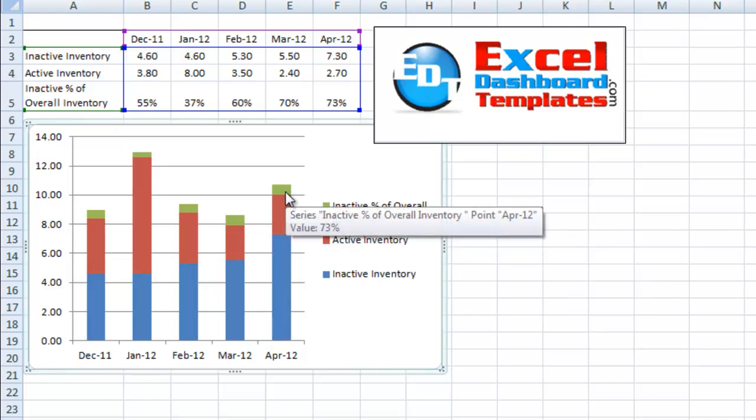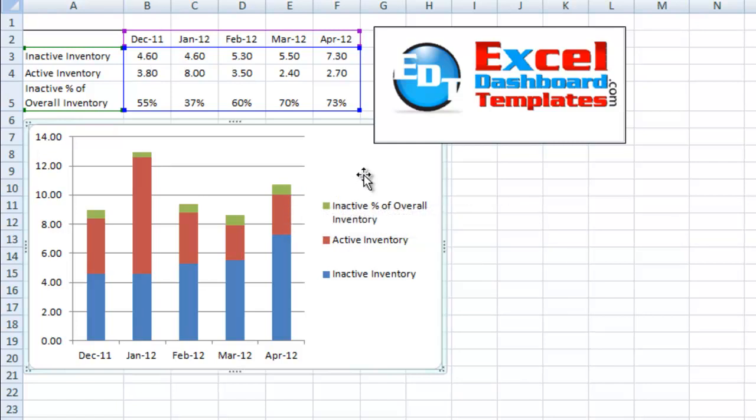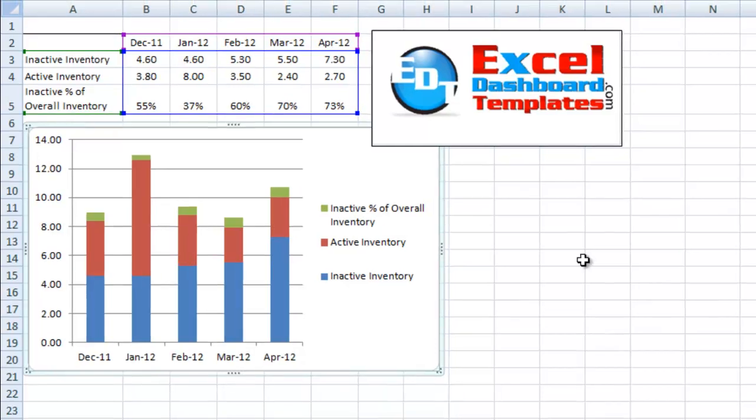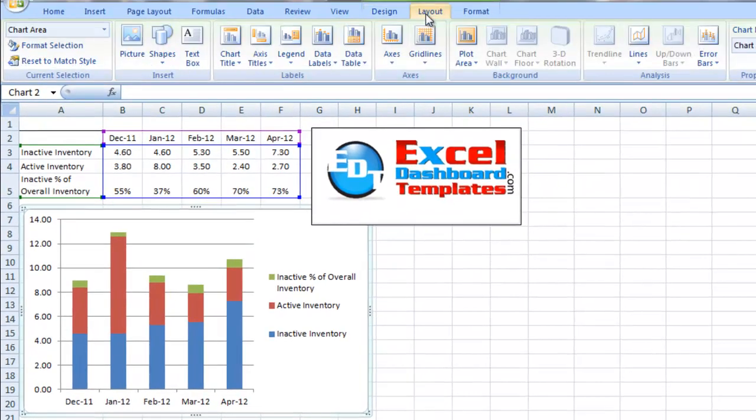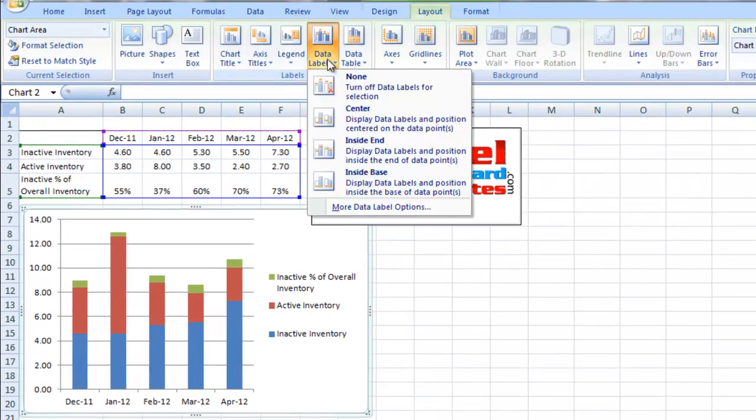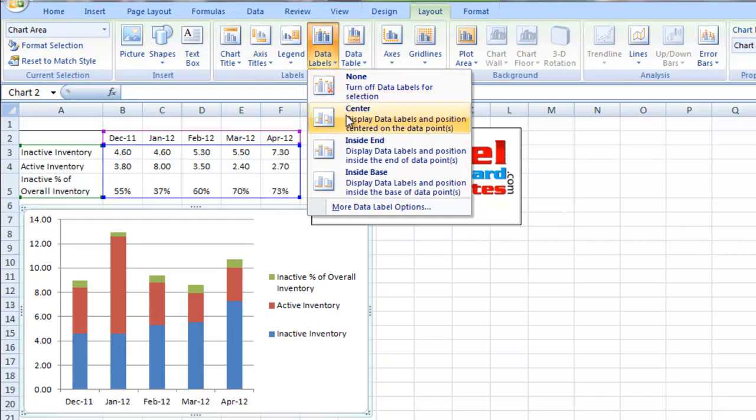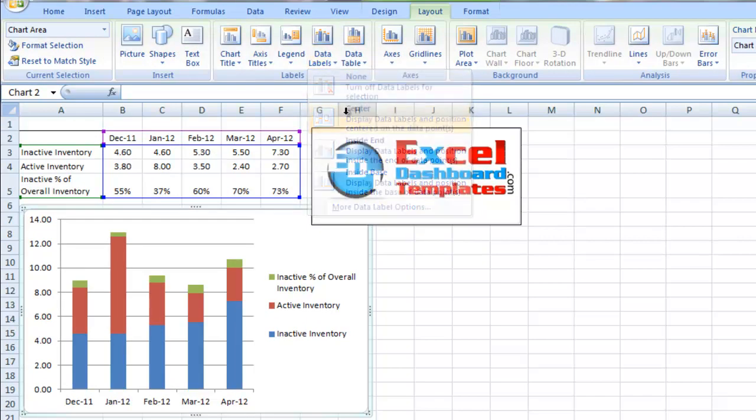We want to use this in a way to kind of fool Excel to add our data labels. What you want to do is first click on the chart, then go up to your layout ribbon. We want to add our data labels, and we'll just go ahead and put them in the center for right now.